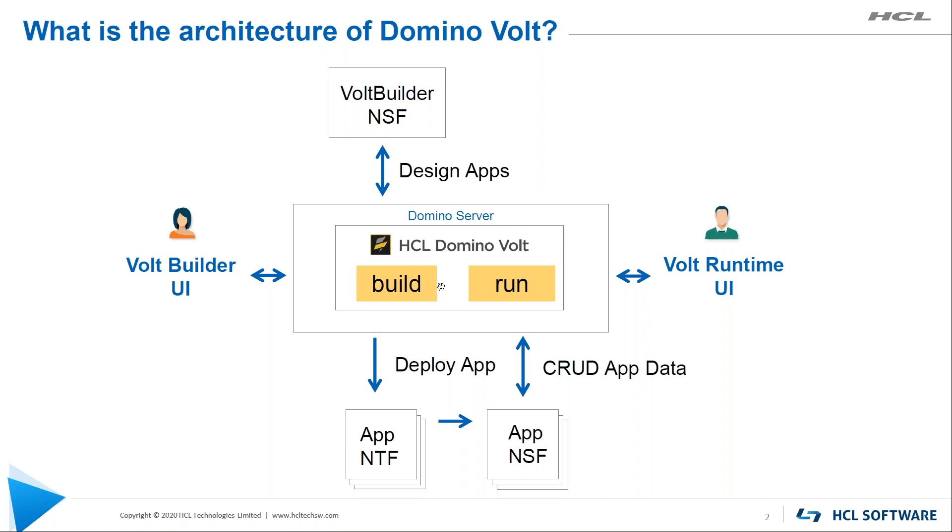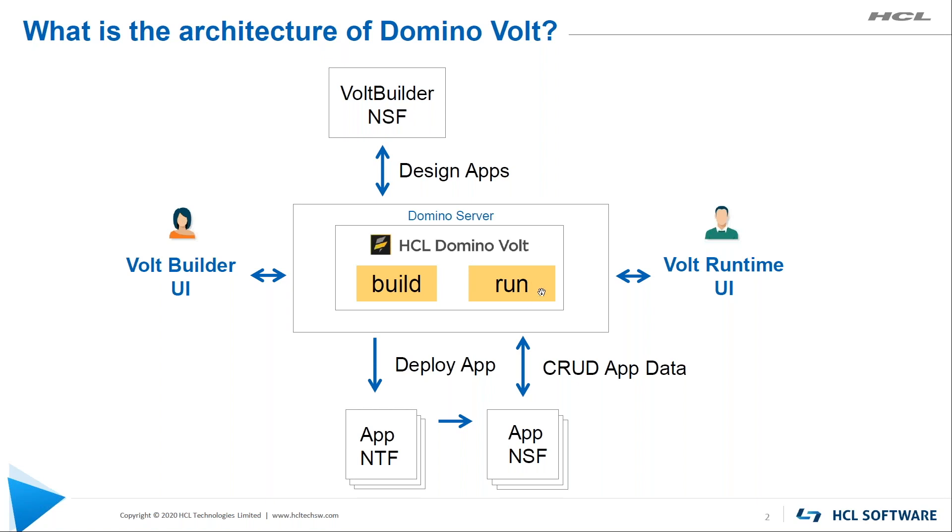The design time UI gets served up out of our build UI part, and the runtime UI gets served up. All the execution code is running in these OSGI bundles within the Domino server. If you're familiar with XPages, it's a similar integration mechanism as that, except it's different code that will give you Domino Volt.